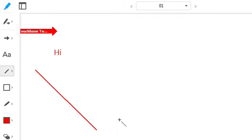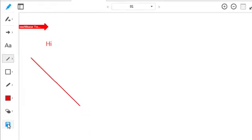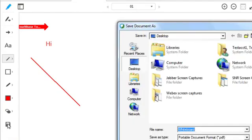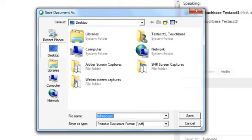You may wish to save your whiteboard for future reference. To do this, click on the save icon on the left hand side of your window. Your whiteboard will be saved as a PDF document.